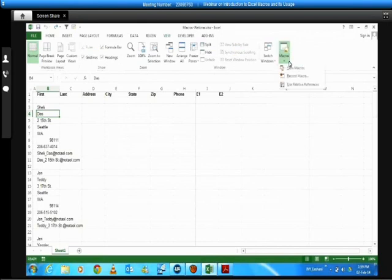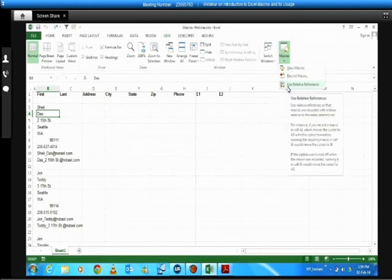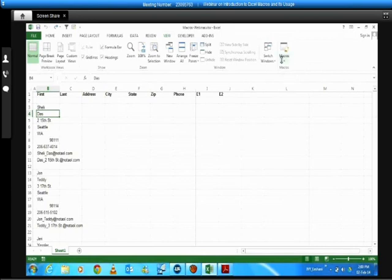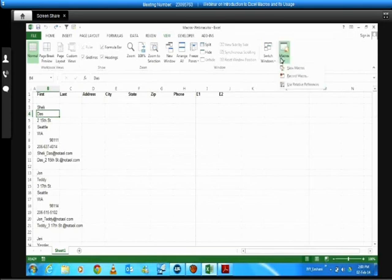Macros are found in the View tab, extreme right — you'll see Macro. You have View Macro, Record a Macro, and right below that, Use Relative Reference. This is like a toggle button you can turn on and off. By default, it is in absolute mode. To convert to relative, click on it — a green border will appear around the icon, indicating it is now in relative mode. To switch back to absolute, click it again. Once set, it remains relative until you change it back.